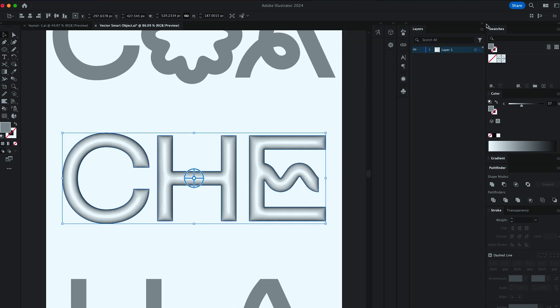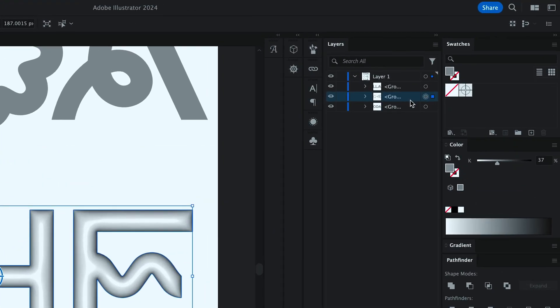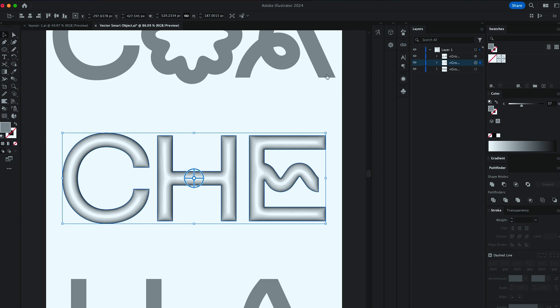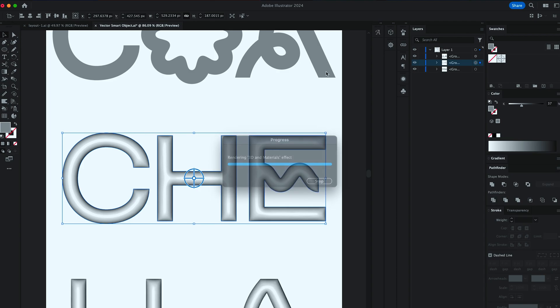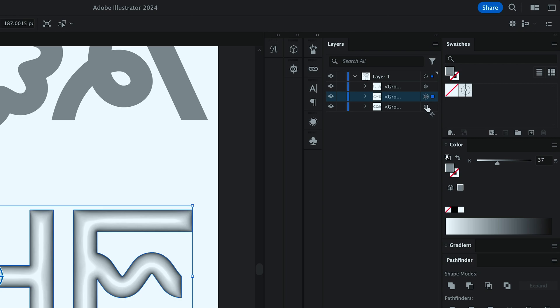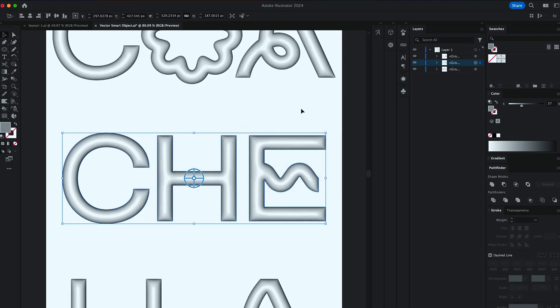Now in Layers, I want you to bring your mouse pointer over the dot. And by holding an Option key, I want you to drag and drop that dot over another layer. That will apply the same 3D effect onto another set of letters. Repeat that again with another set. And then save and close.